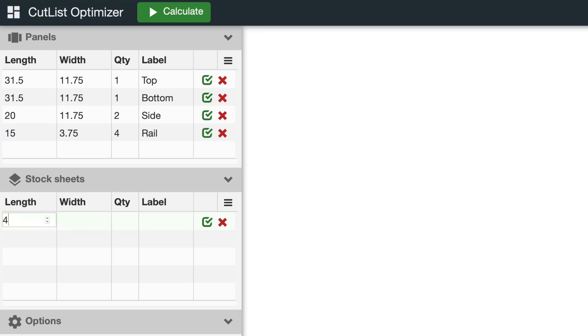The Stock Sheets section is for the stock you want to cut the parts from. I'm not bothering with the label here. Once everything's entered, click the Calculate button.